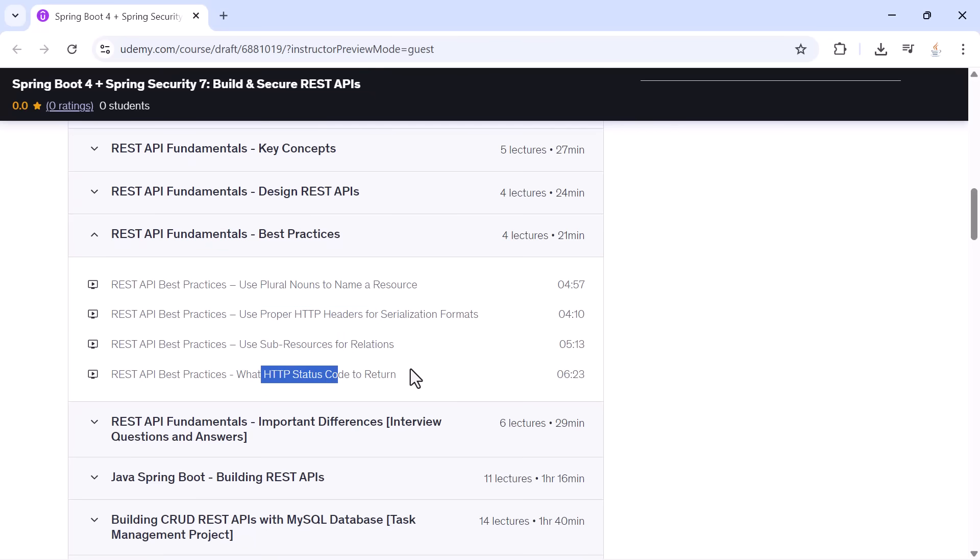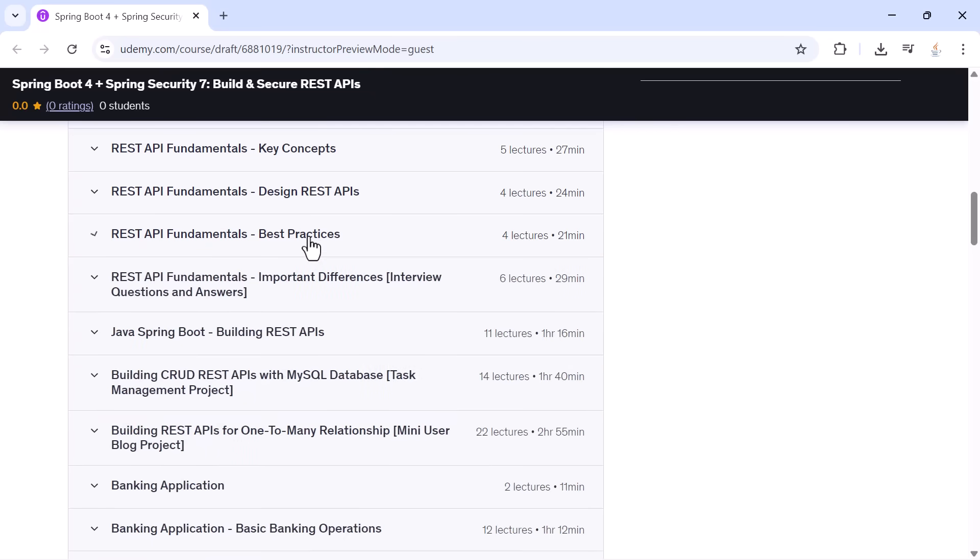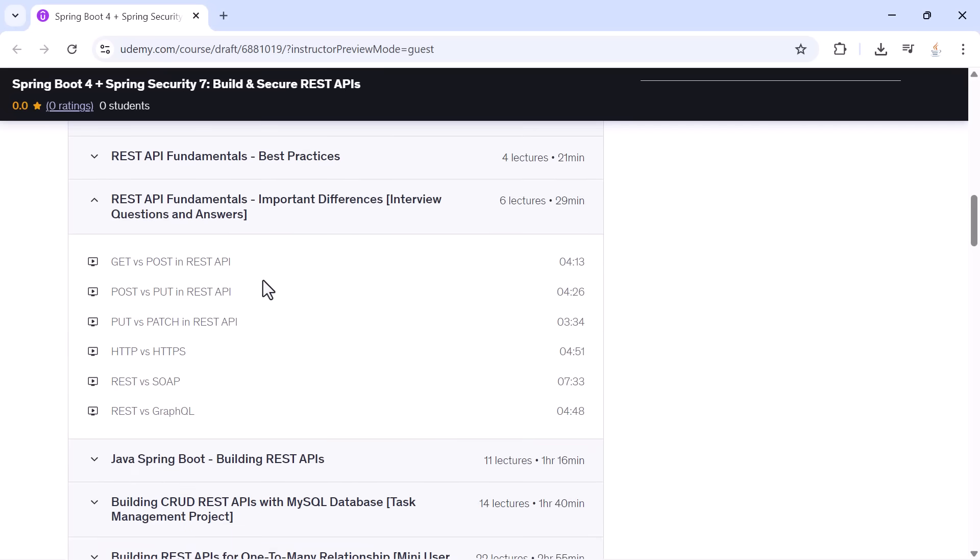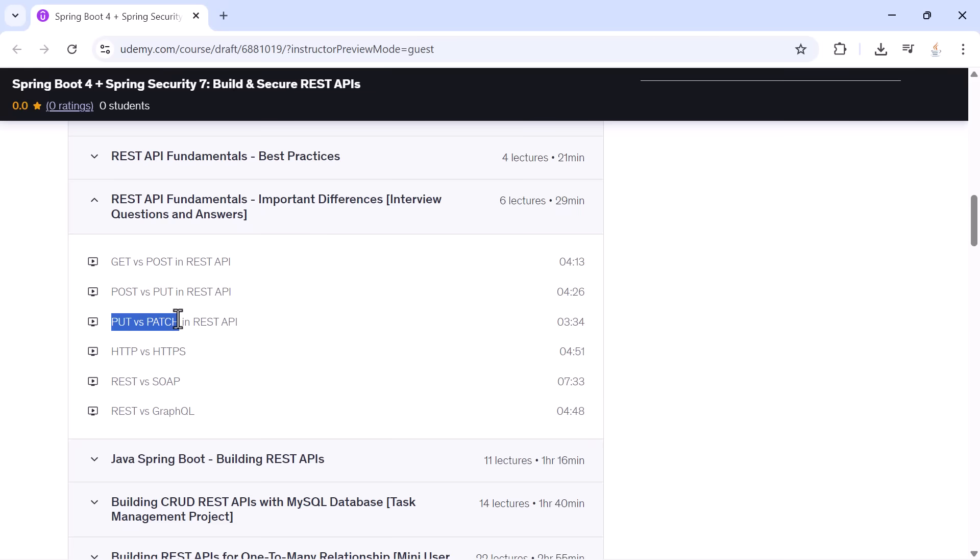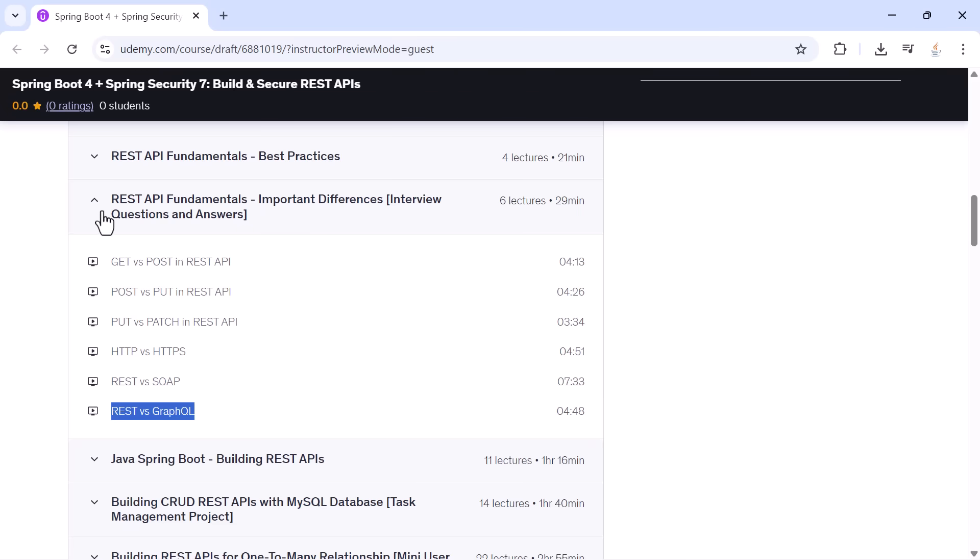Then we go through several important interview concepts like GET versus POST, POST versus PUT, the difference between PUT and PATCH, and HTTP versus HTTPS. Once your API fundamentals are strong, we move into real Spring Boot development.